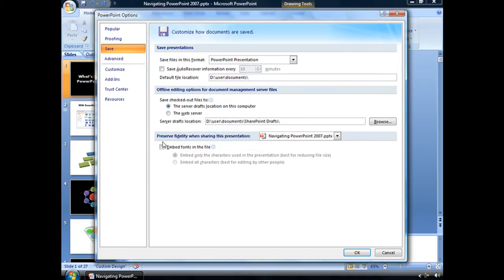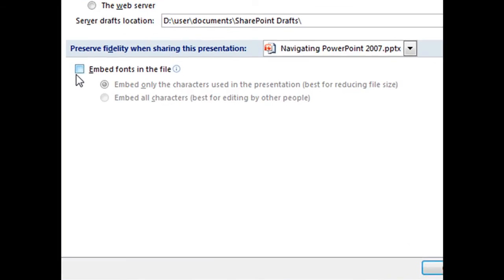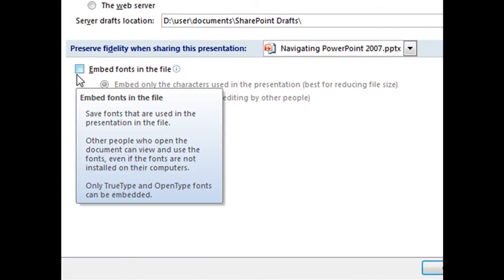And down below you have this option, or this checkbox rather, where you can embed fonts in the file. And it tells you here when you hover your mouse over that checkbox, save fonts that are used in the presentation in the file.